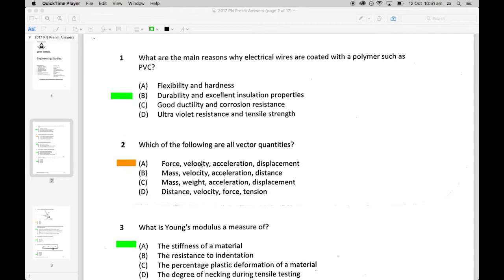Question three: what is Young's modulus - a measure of the stiffness of the material. For option B, resistance to indentation is hardness. Hardness relates to scratching and indentation. Option C relates to percentage plastic deformation or the degree of necking.